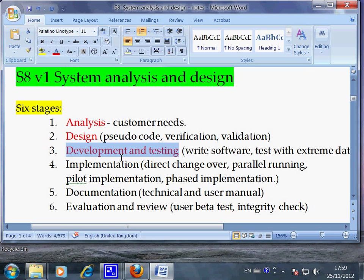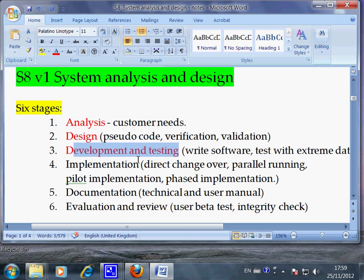I want you to highlight in your notes these two words: development and testing. This is iterative — you go backwards and forwards, do some work, test it, correct the mistakes, and then go back and do the same thing again. This is where you start putting things into Excel, typing your words in, and adding formulae, because you need more than one formula.